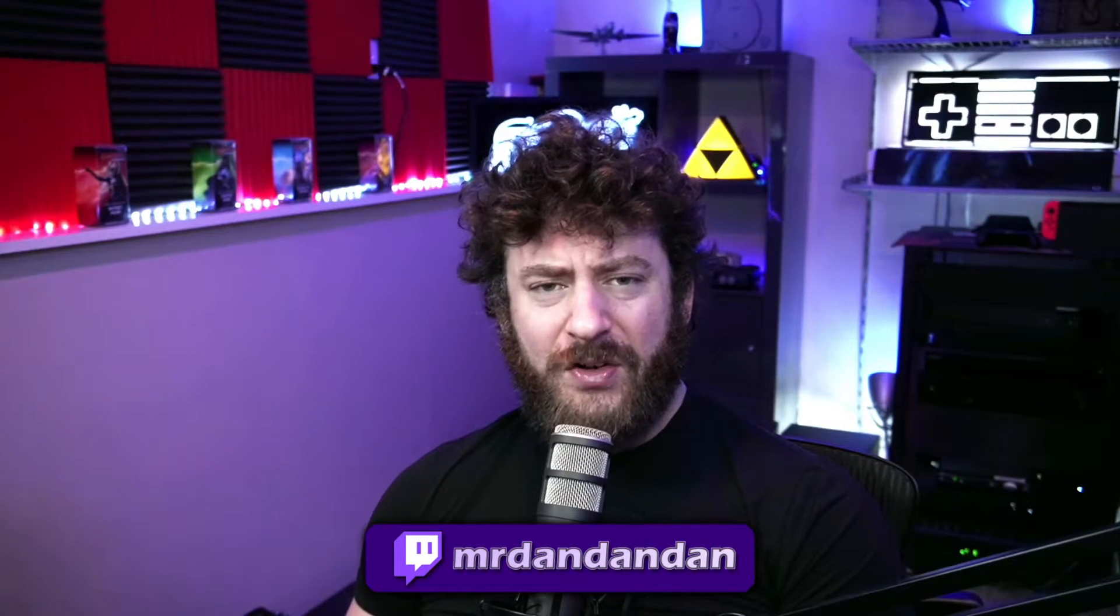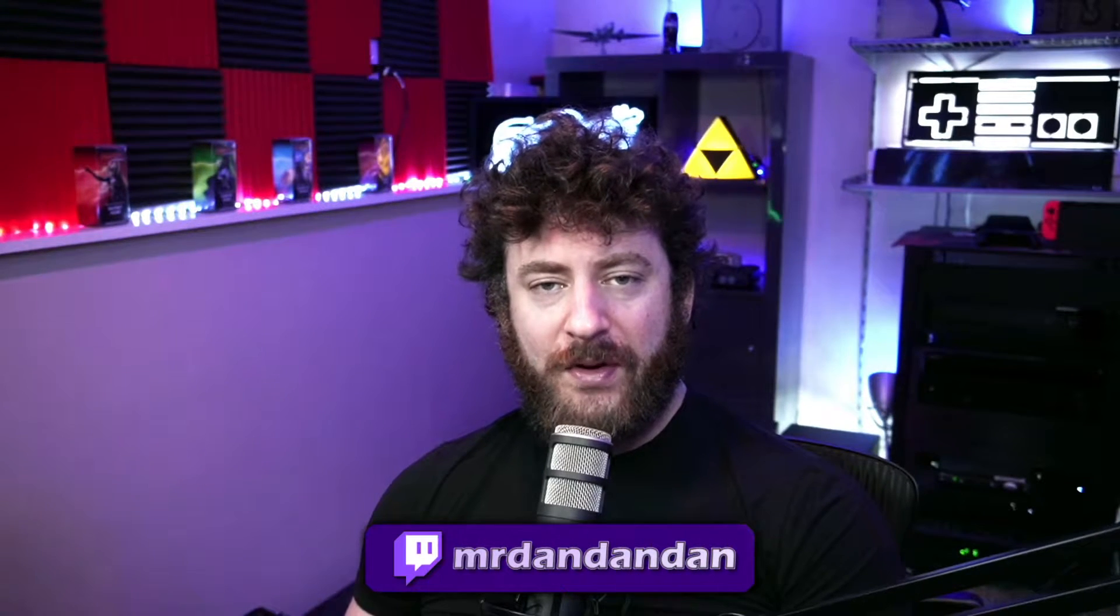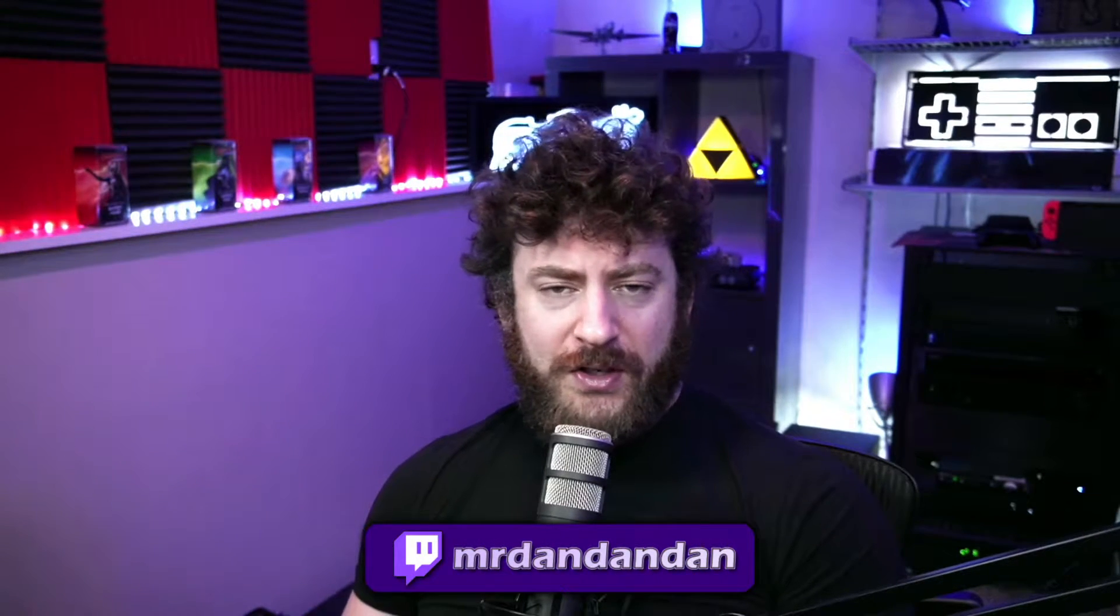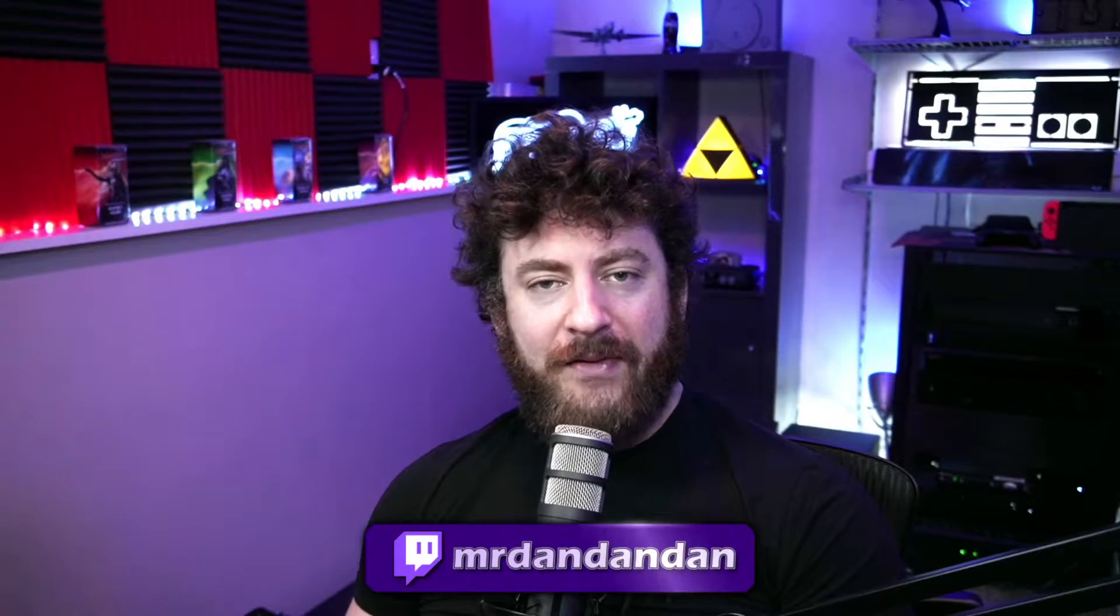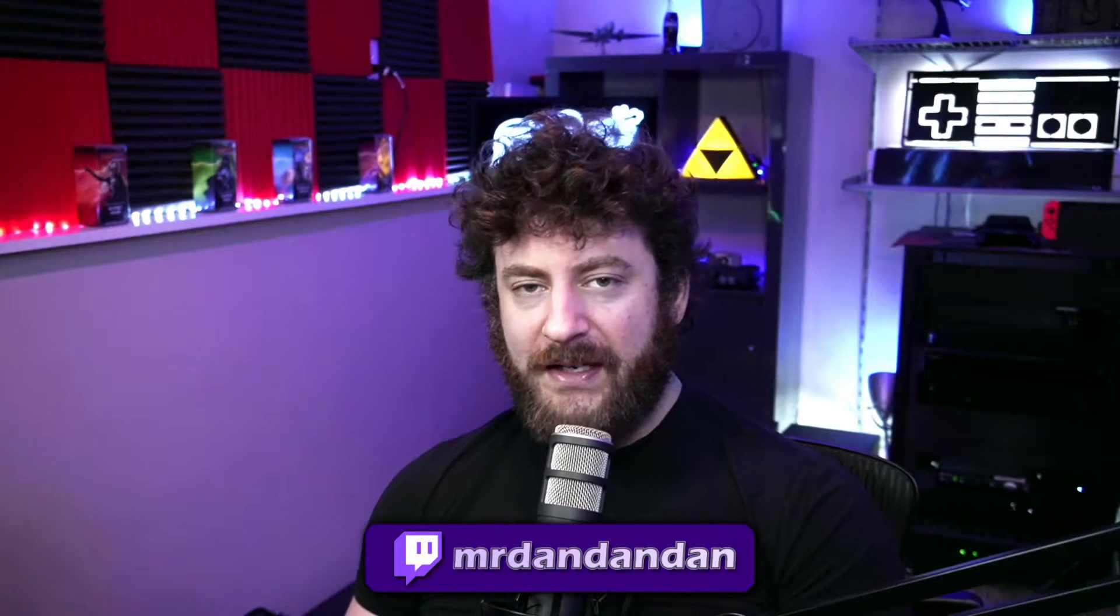In this video, I'm going to show you how you can achieve this effect for your content as well. Very quickly though, if you ever have any additional questions about this sort of thing or just want to enjoy some content with me, you can find me live on Twitch at twitch.tv/mrdandandand.